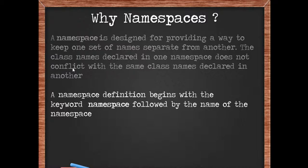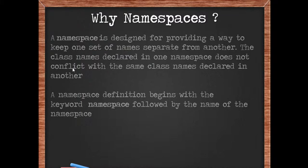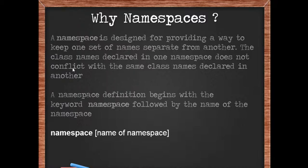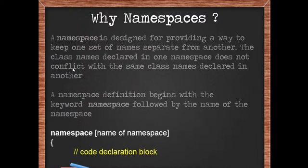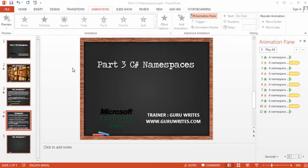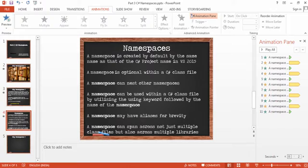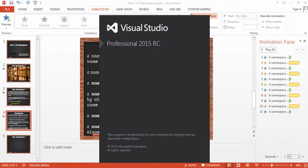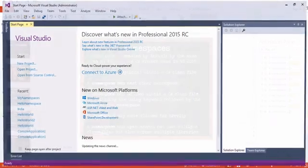The syntax definition for a namespace begins with the word namespace followed by the name of the namespace. To mark the beginning, we use a curly brace within which we write down the code declaration and we end it with a closing curly brace that marks the end of the namespace. A namespace, once created, by default will automatically occupy the name of the project within Visual Studio.